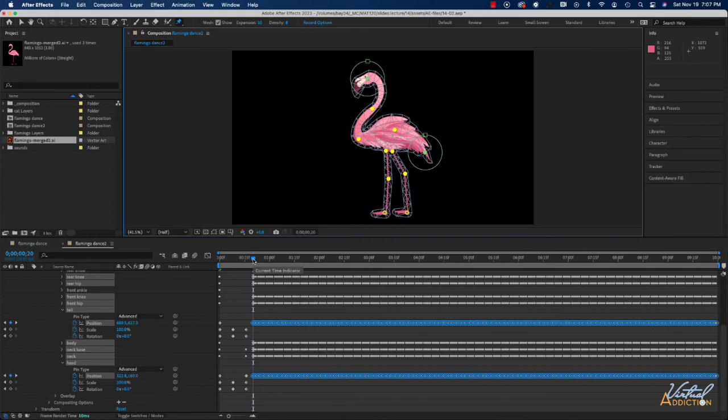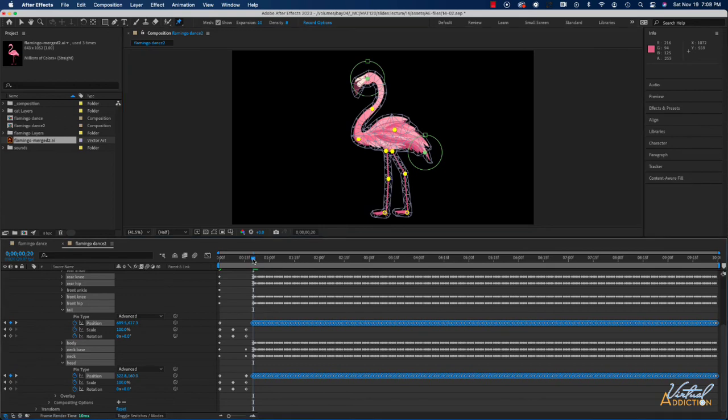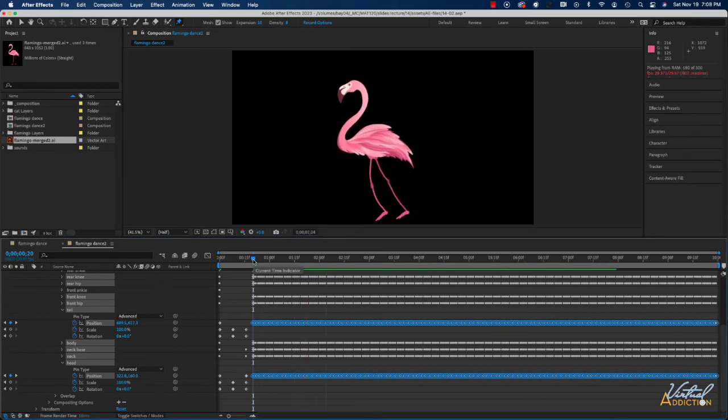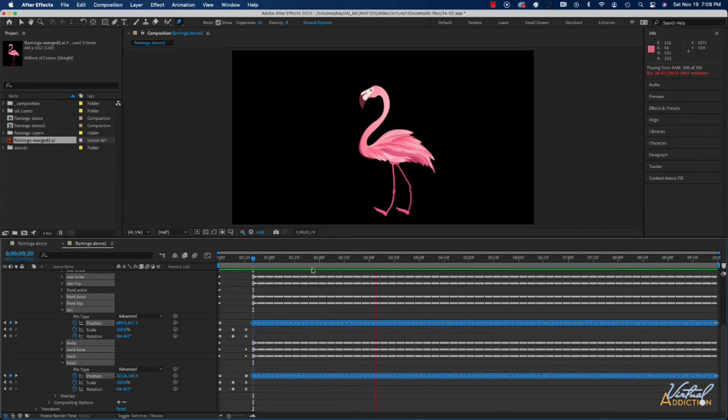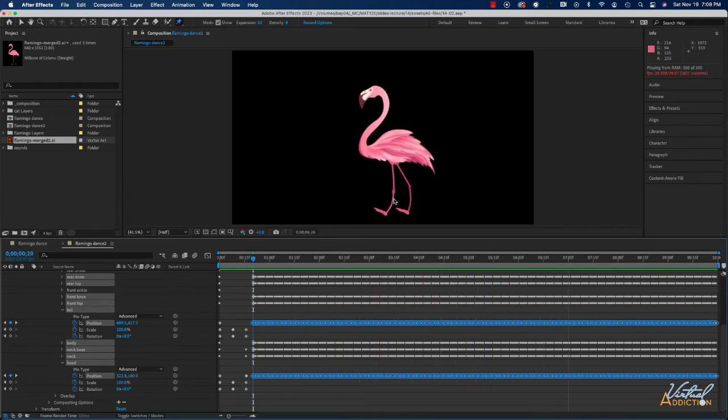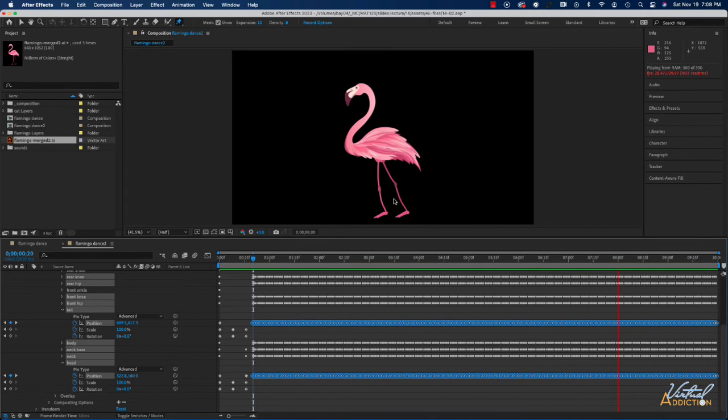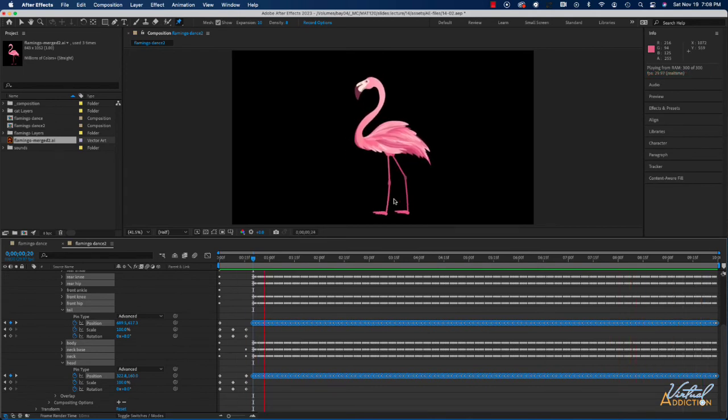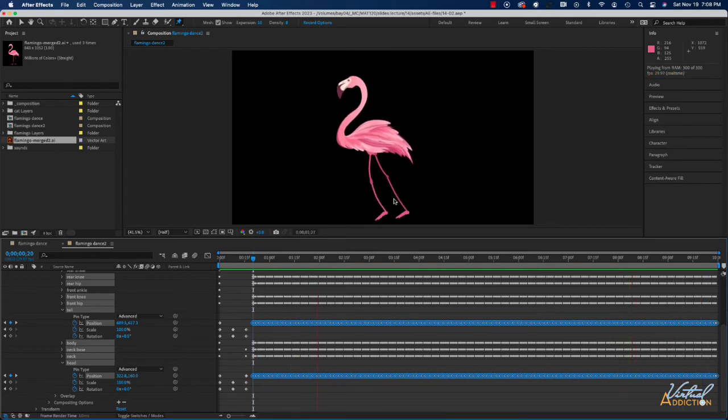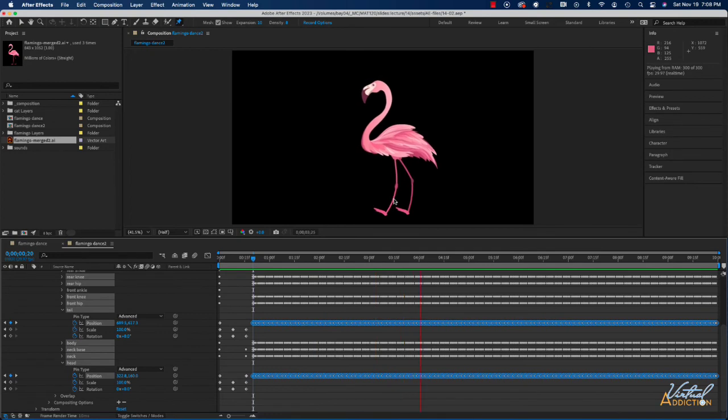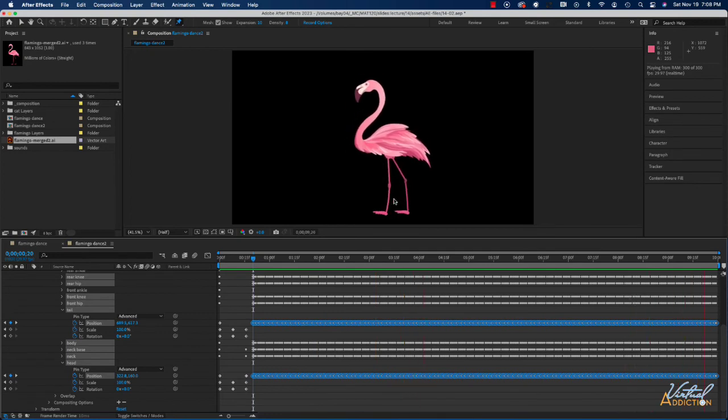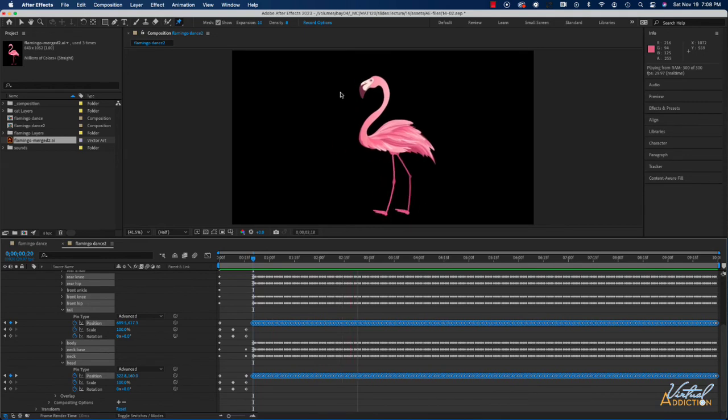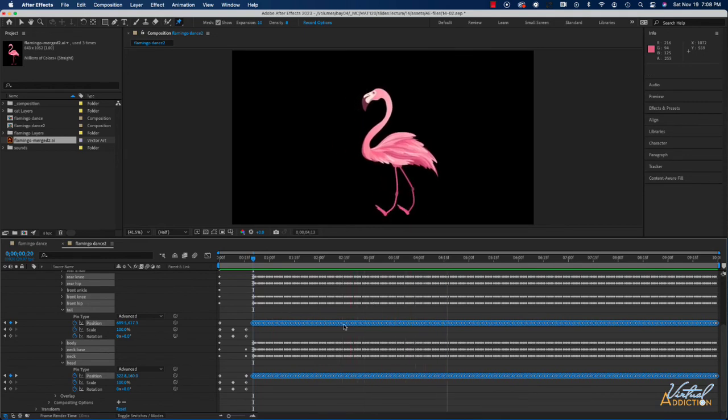If we go ahead and play our animation it might take just a minute to ram preview but as soon as that's done you can see that we get a pretty complex animation and we literally were able to create it very quickly. In this way you can really get creative and of course you can always go in and augment any of these.